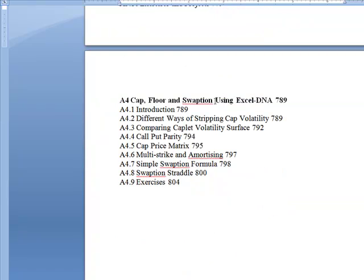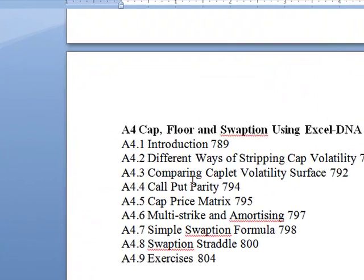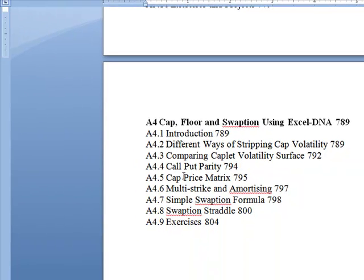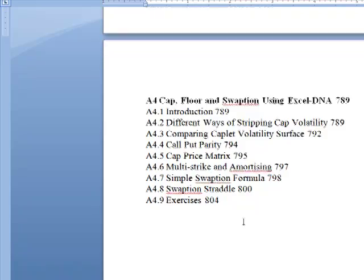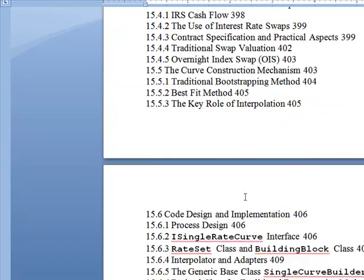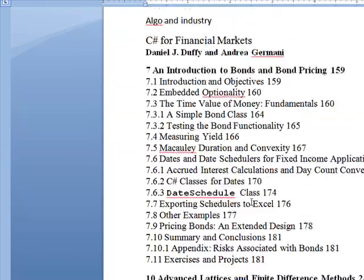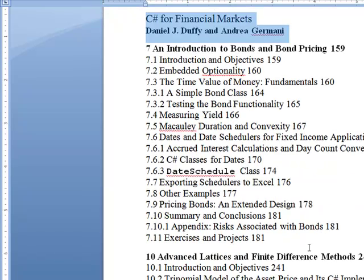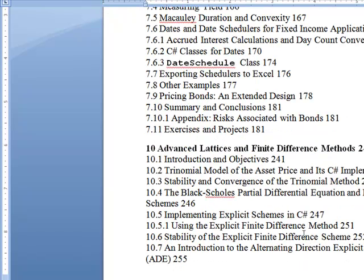Cap forward, swaption using the Excel DNA — that's talked about in the other video. Cap stripping, cap volatility, call-put parity, call-put matrix, amortizing, swaption formula, swaption structure. I'm hoping this really convinced you to get this book. If you need the link, I've got it in my blog. Talk to you later.